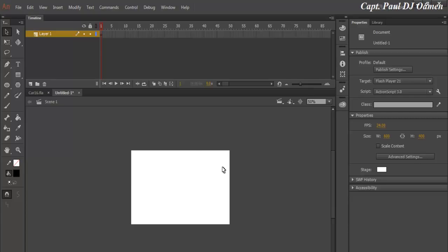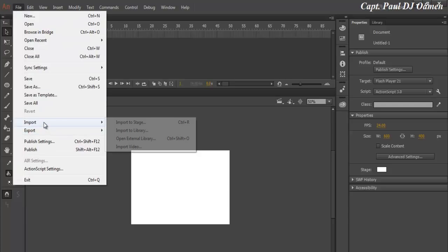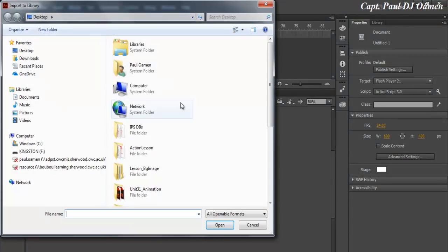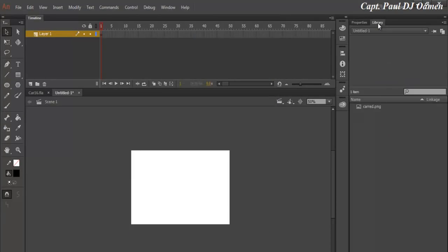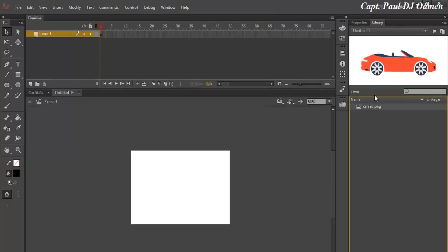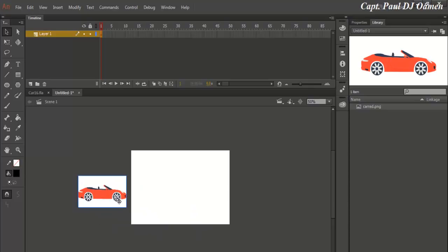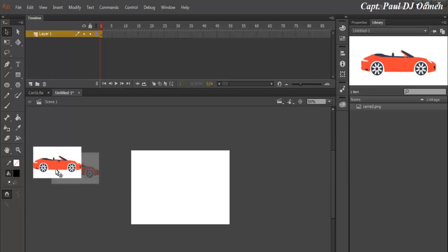The next thing I want to do is go to File and import to the stage the car that I intend to use. Let's go to my USB — there is the car, the red car. Go to the library. If the library is not there just go to Windows and click on that. Drag the car and dump it on the stage. There is the car right there. The car does have a background, so what I'm going to do right now is...